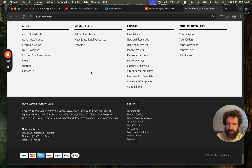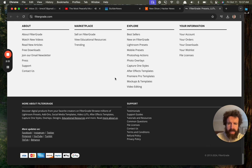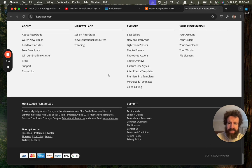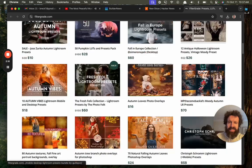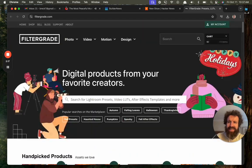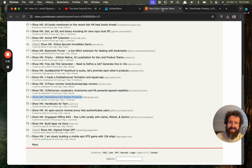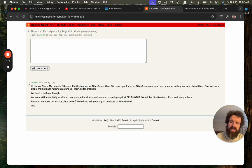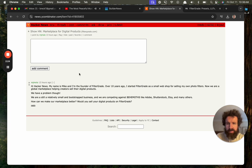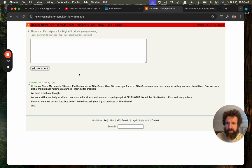So, I'm not probably the target market. Copyright? Wait a minute. This thing is... I don't think this person understands what Show HN is, but that's okay. Hi, Hacker News. My name is Mike, and I'm the founder of FilterGrade. Over 10 years ago, I started FilterGrade as a small web shop for selling my own folder of filters. Of course, now we are a global marketplace helping creators selling digital blocks.